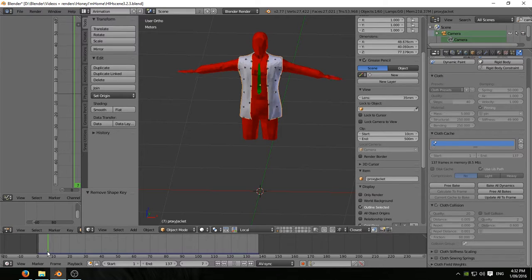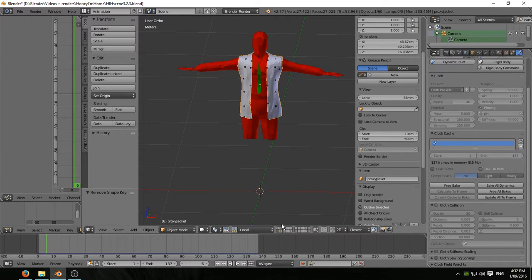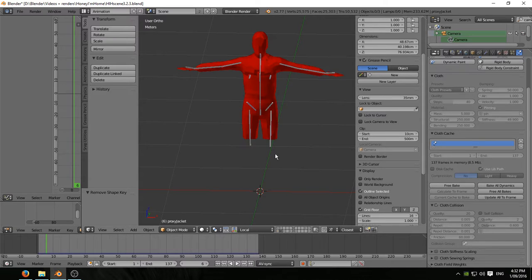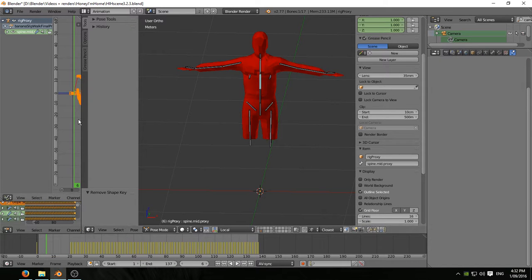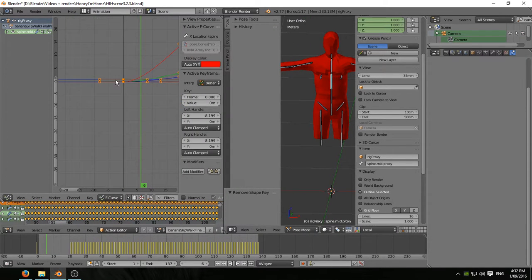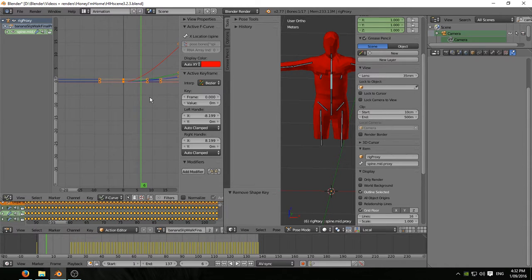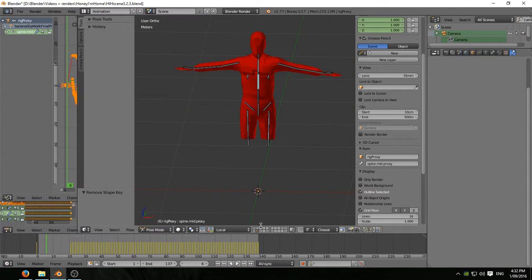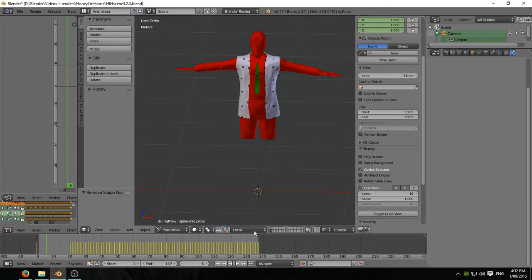So now let's just scrub through a bit. Here's the reason why I moved the animation along 20 frames. Let's just get in here and have a look. So remember frame 0 is the classic T stance, which is the position that the proxy jacket with its cloth sim is in.